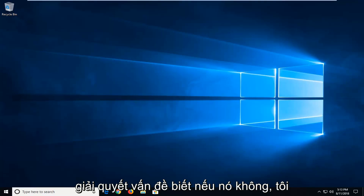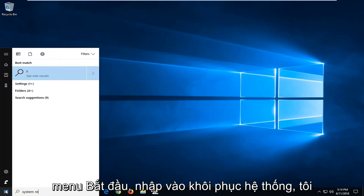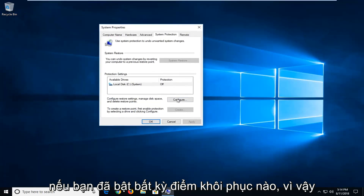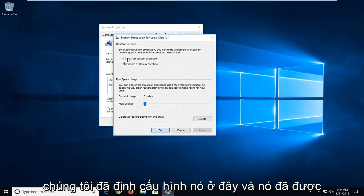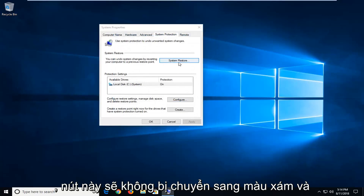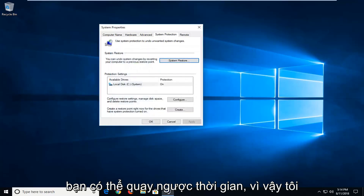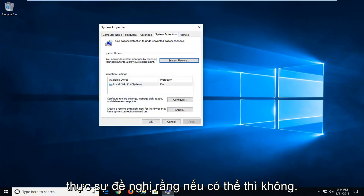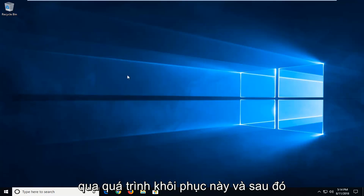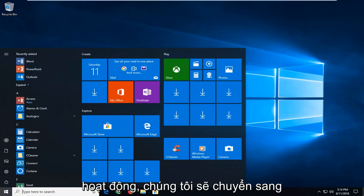Now if it has not, I would further suggest — if you have any restore points — open up the start menu and type in system restore. You might have an option to create a restore point if you already had any enabled. If it was configured and turned on, you'd have the ability to go under system restore, and this button would not be grayed out. If you had any restore points saved, you'd be able to go back in time — I'd actually suggest that if possible. If that does work, it will go through the system restore process, and then check for updates once you're done. But if that did not work, we're going to go on to the next method.